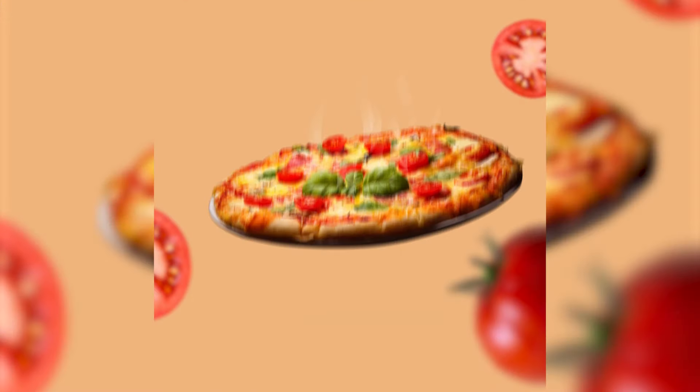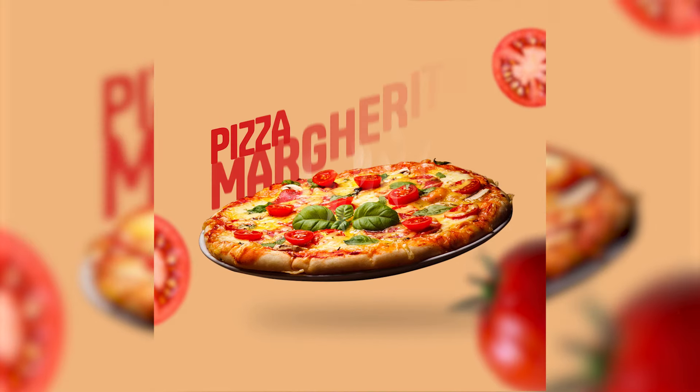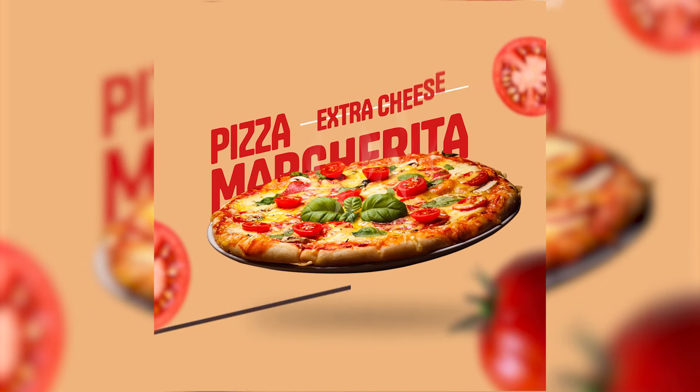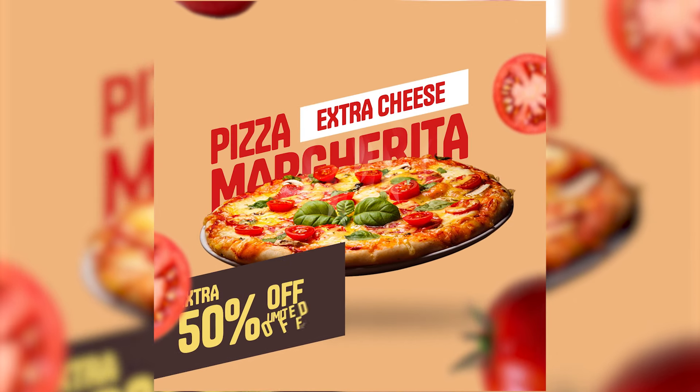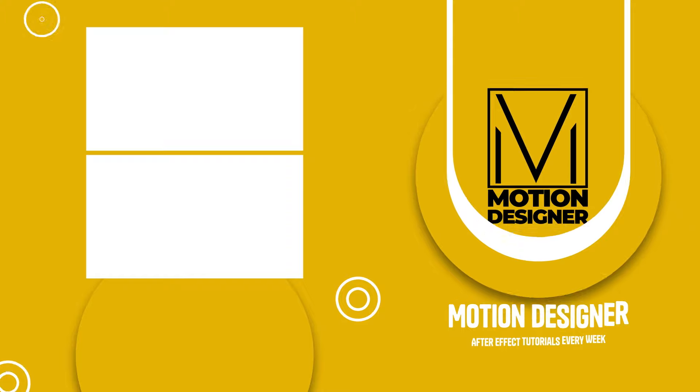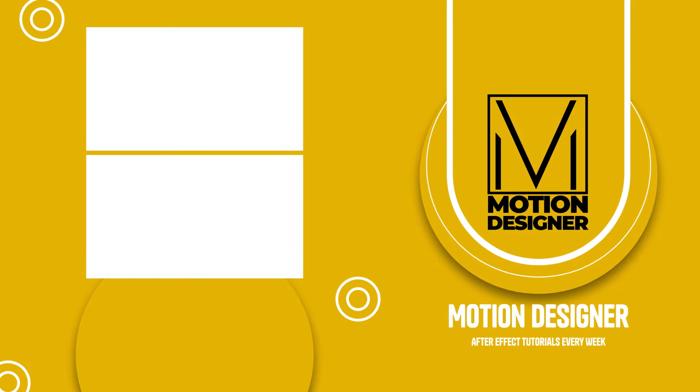That's all I have for this time, guys. I hope you learned something from this video. If you want to learn more After Effects, you can watch this video. This is Motion Designer and I will see you in my next video. Take care. I'll see you in the next video.